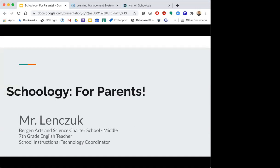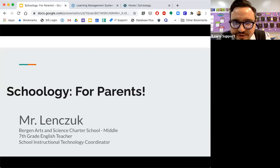We have been using Schoology for more than 10 years in all our schools. This webinar will be presented by Mr. Dimitri Lenczak. He's our Bergen Arts and Science Charter middle teacher and also school instructional technology coordinator.